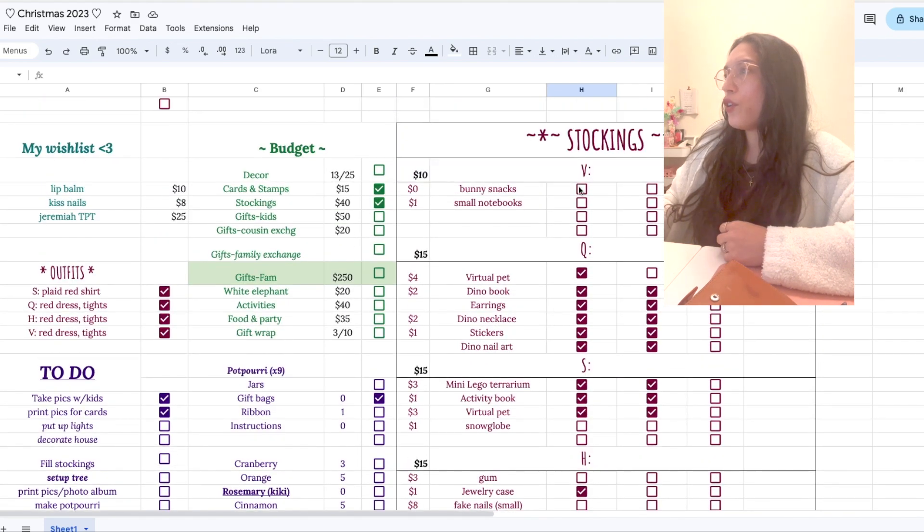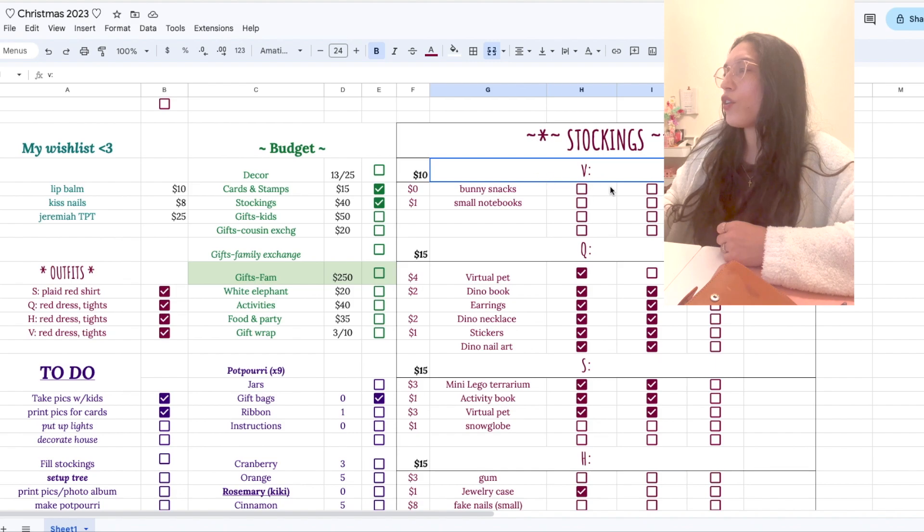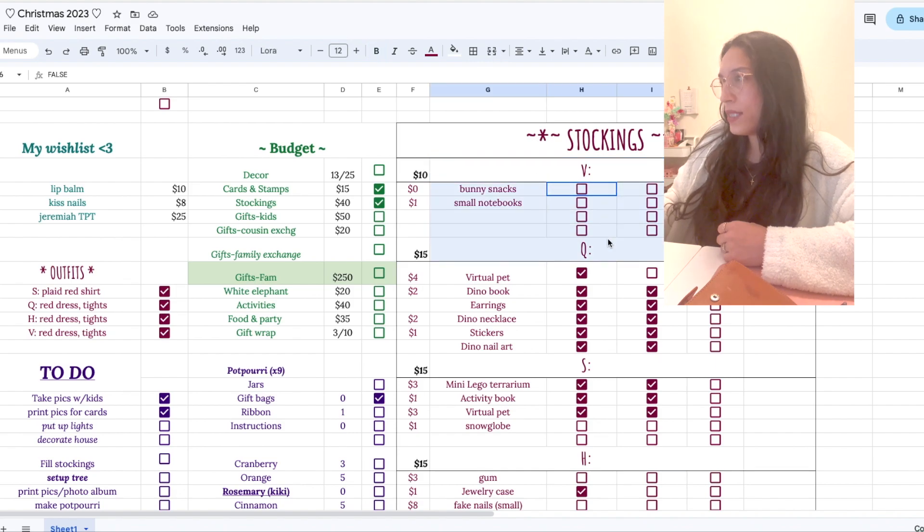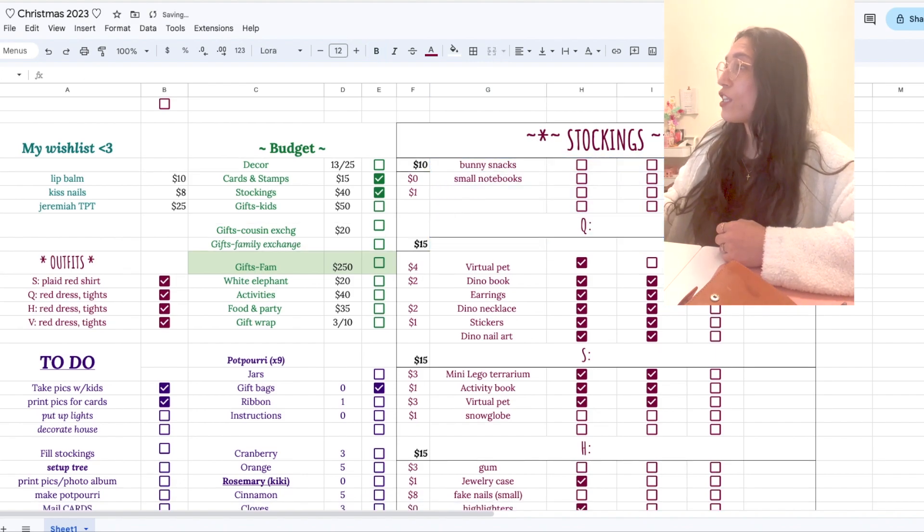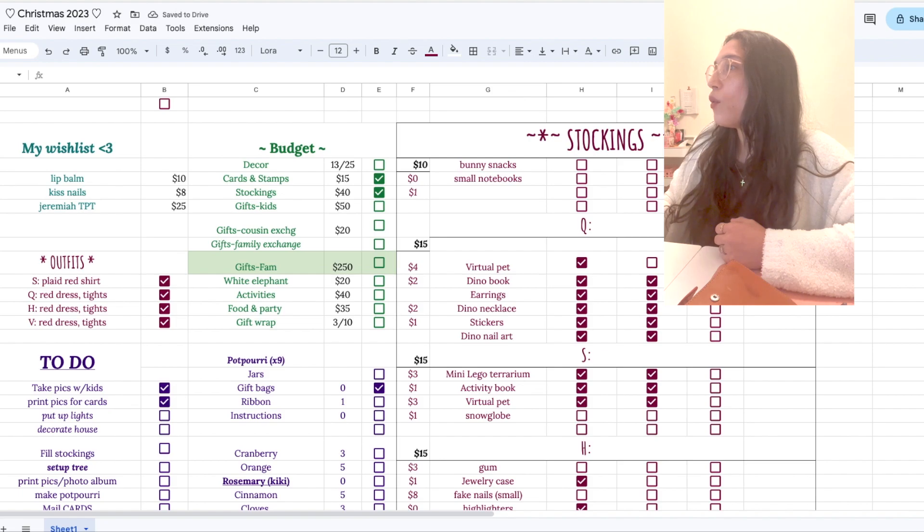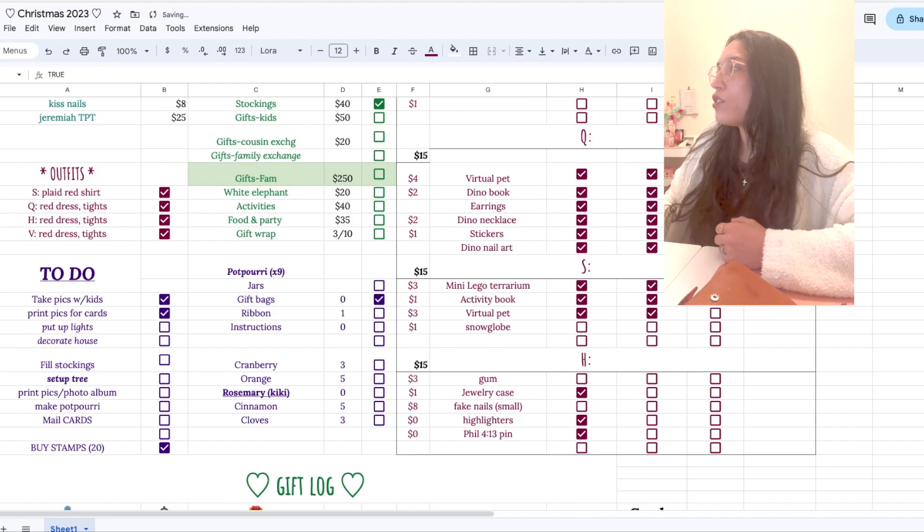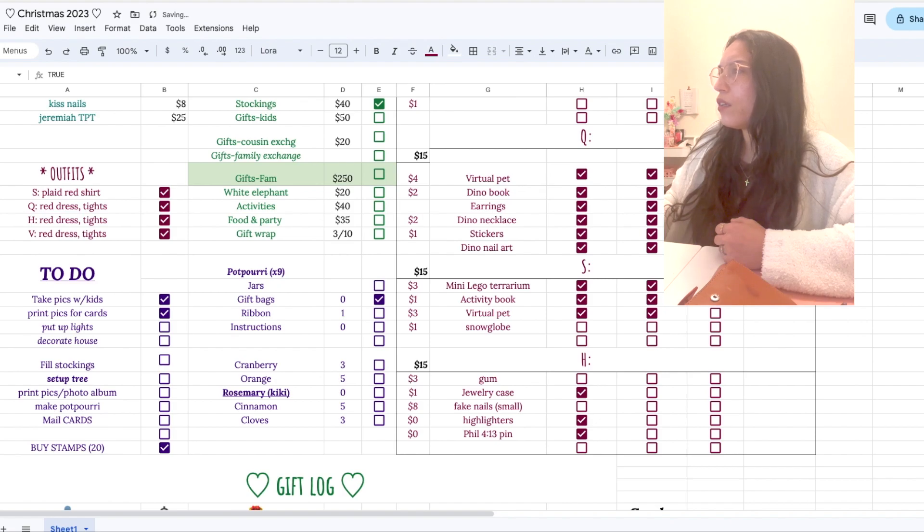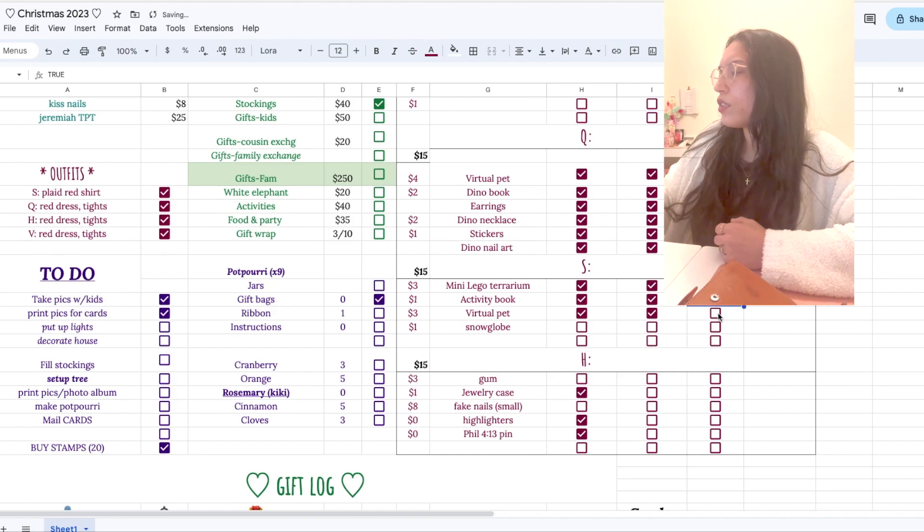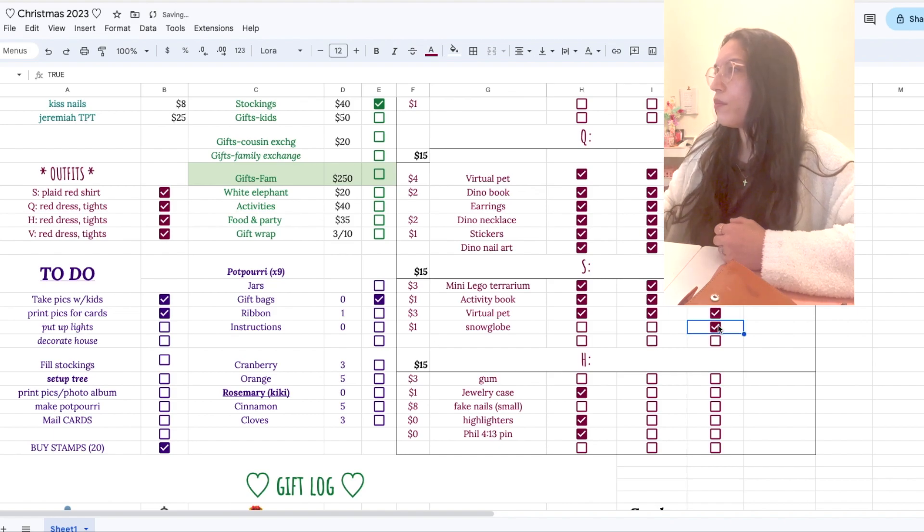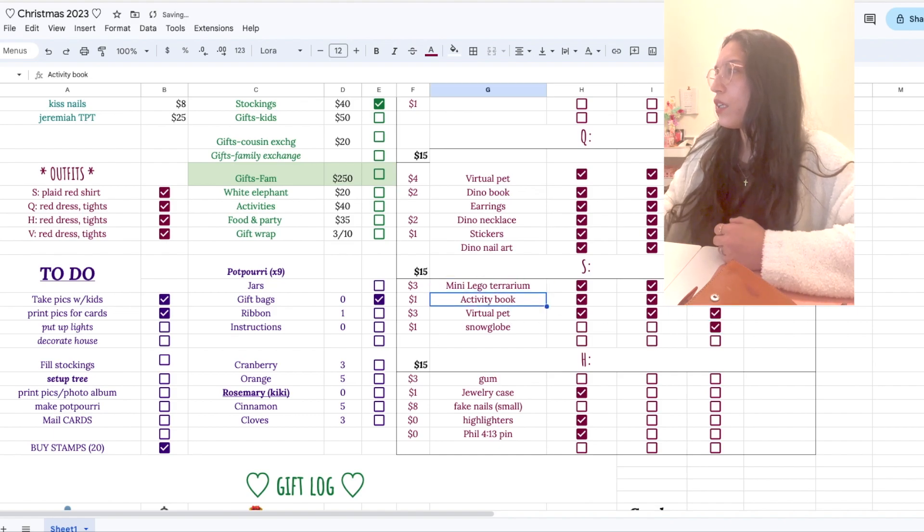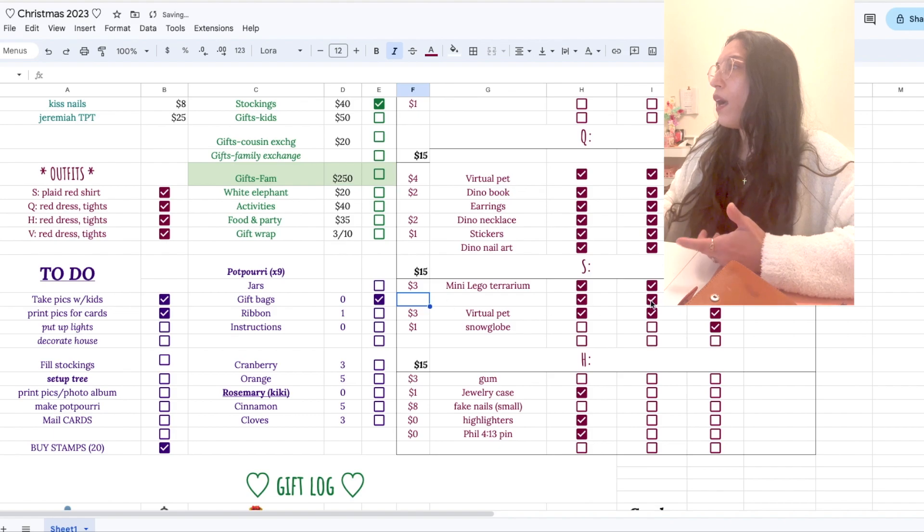So this is the stocking tracker. And again, it's like, whether you've purchased it, whether you've wrapped it and then whether it's in the stocking. So most of these are wrapped. And as of yesterday, they are in the stocking. Both of my girls love dinosaurs. So I've got a lot of little dinosaur stuff and this I'm actually going to just let him play with before. So that's not going to go in the stocking. So pretty easy.